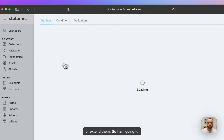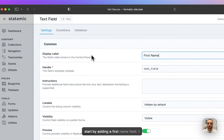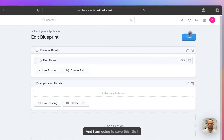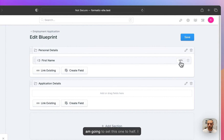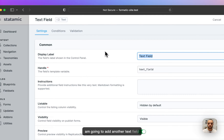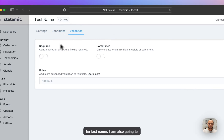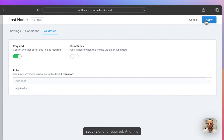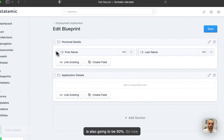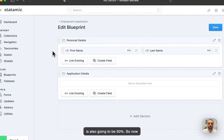I'm going to start by adding a first name field. I'm going to make this required and save. Then I'm going to add another text field for last name. I'm also going to set this one to required and it's going to be 50% width.